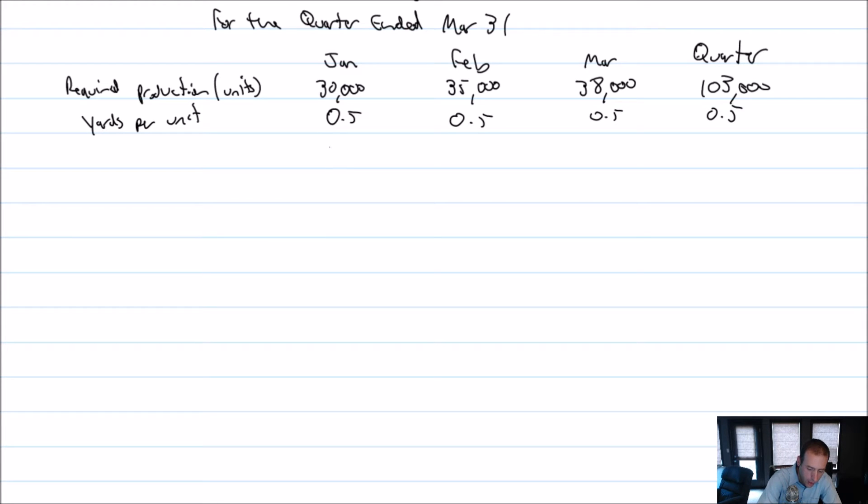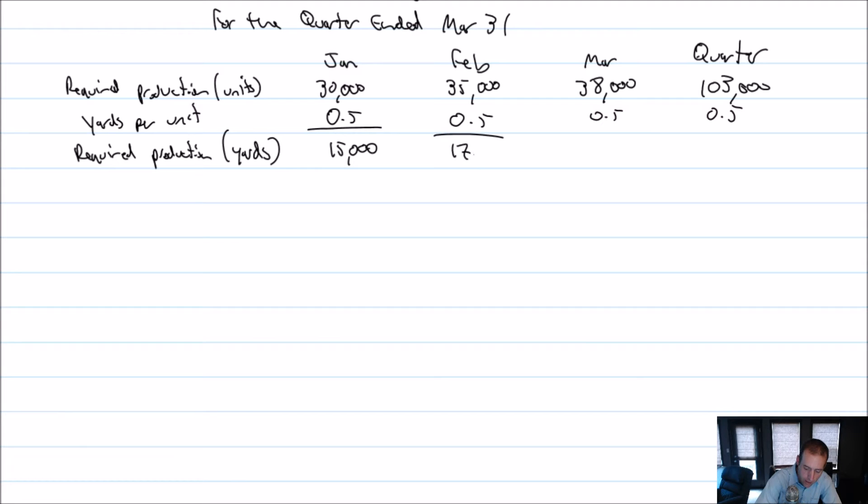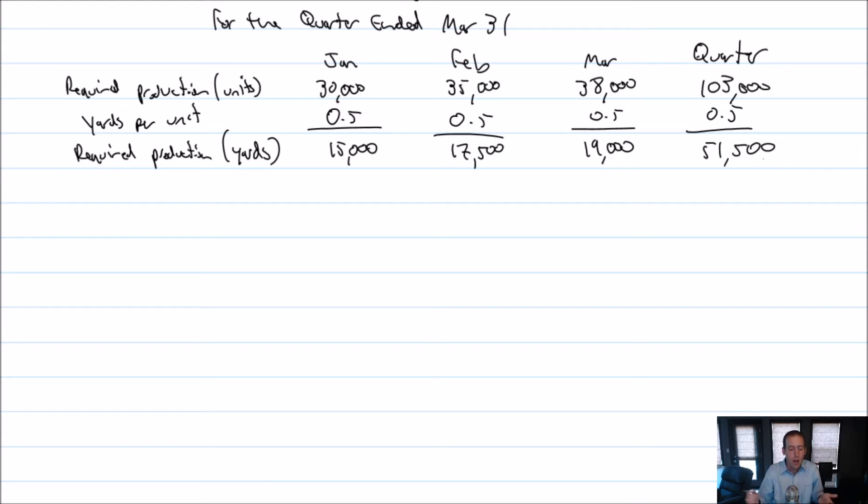So then our required production, not in units, but in yards is going to be 15,000. Half of that is 17,500 yards. Half of 38,000 is 19,000 yards. Half of 103 is 51,500 yards. So that's how much material I need.